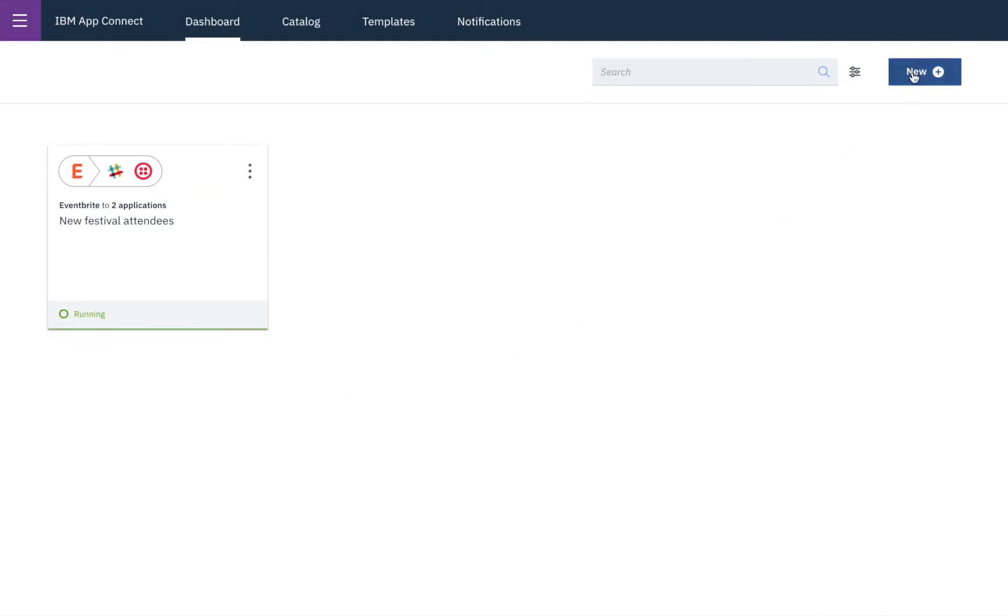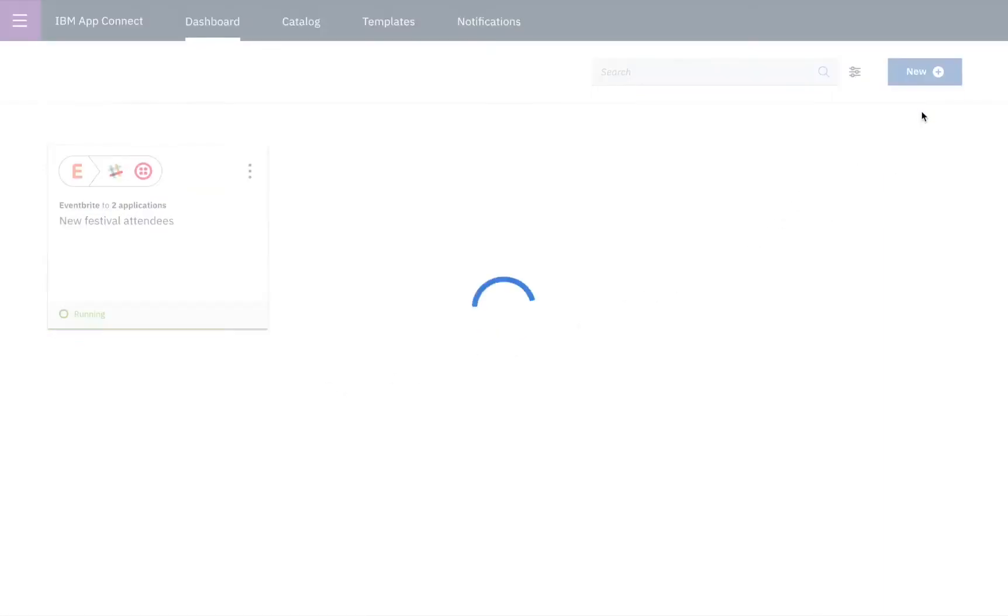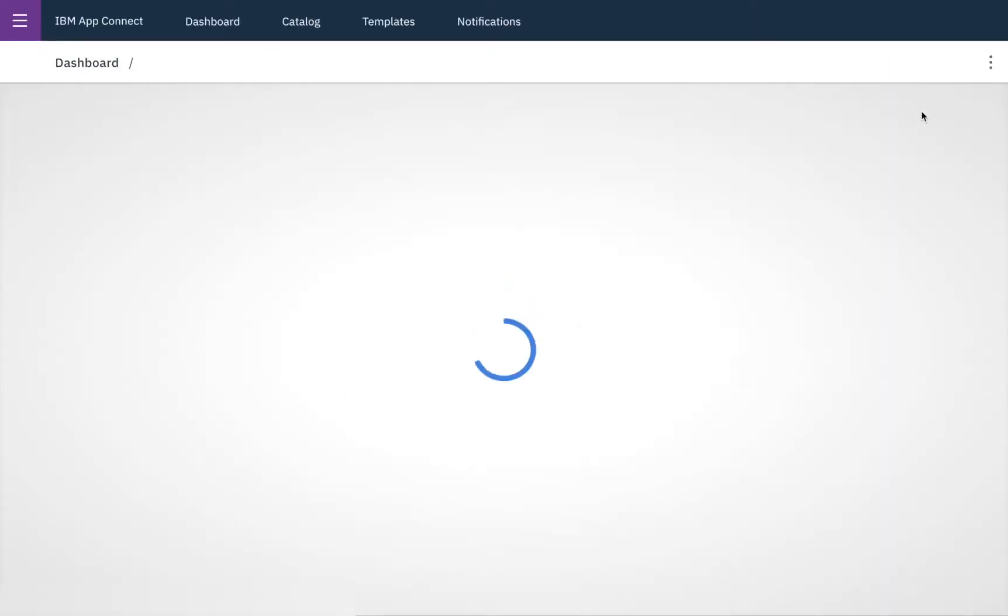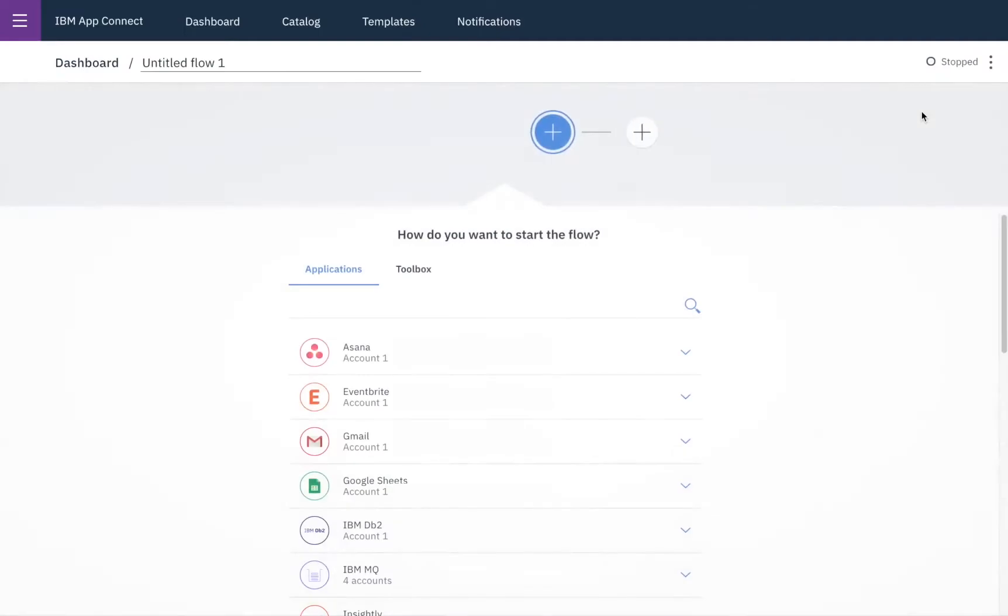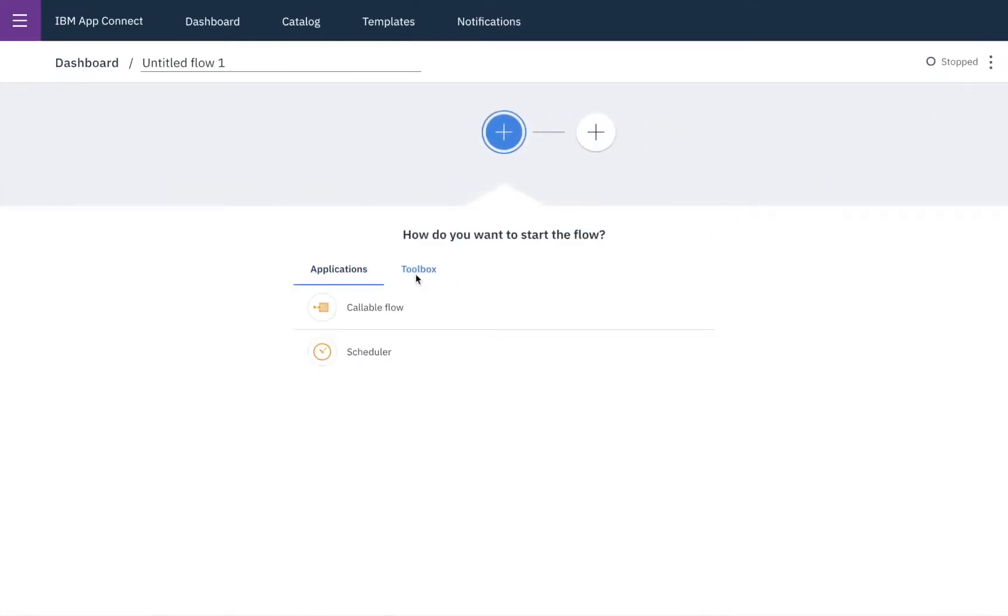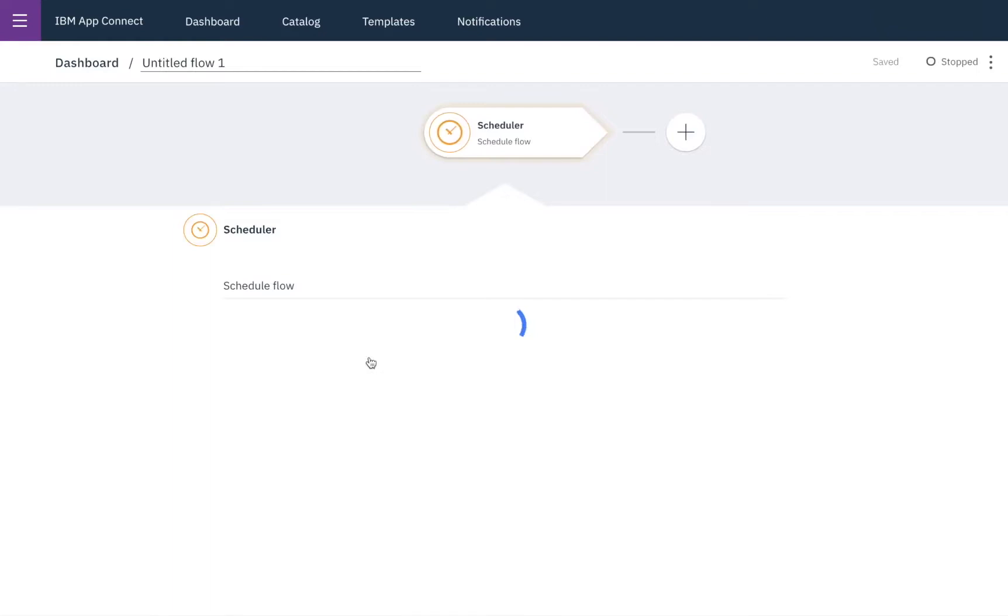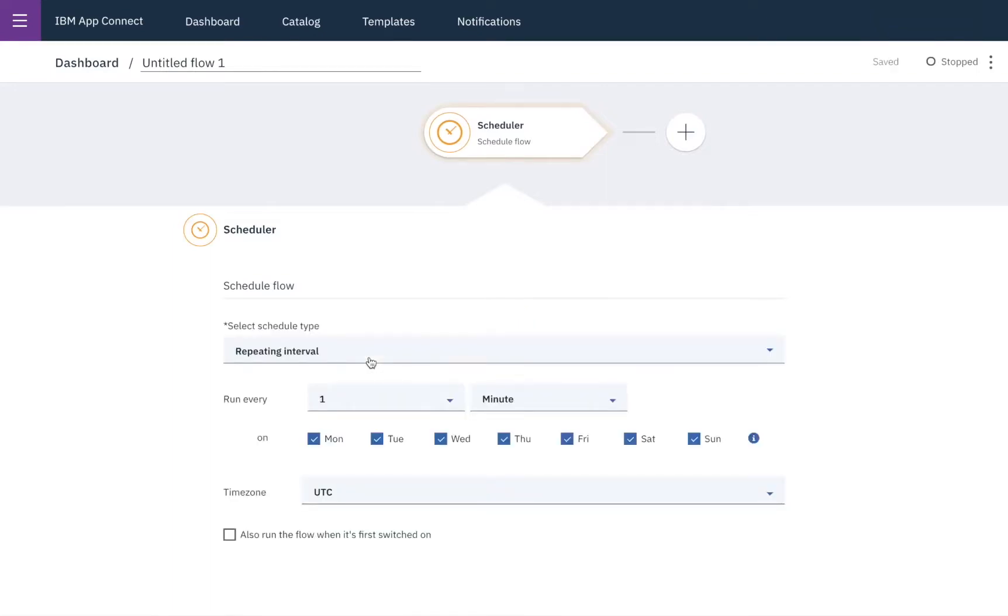So here in AppConnect to start with we'll create a simple event-driven flow, and in this case I want to create my CSV file on a schedule so I'll go into the toolbox and create a schedule and we'll set it to run every hour and also when the flow has first been switched on.